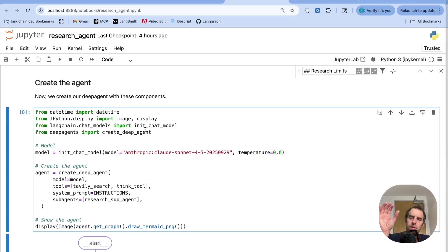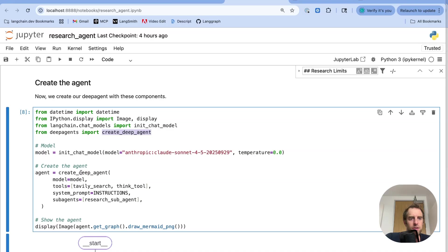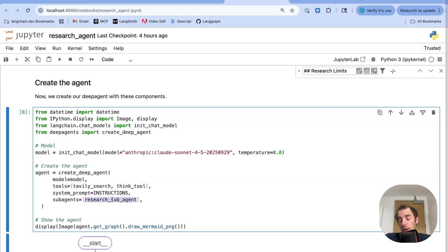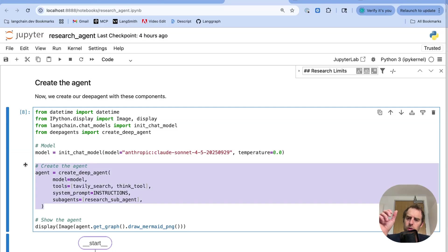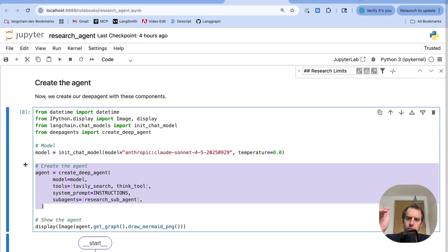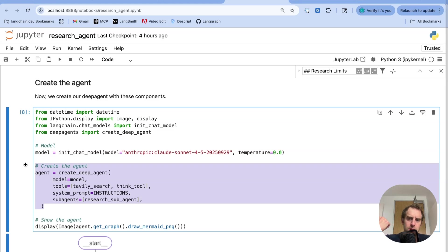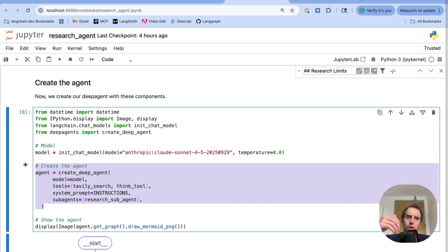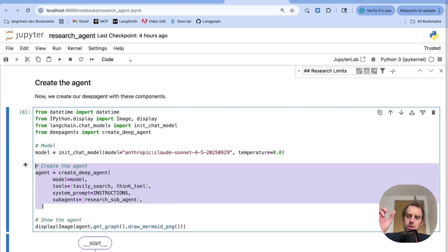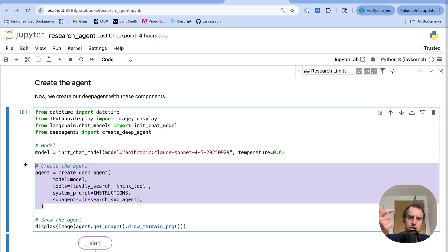Now, once you have those things defined, actually initializing the deep agent is trivial. From deep agents, you import create deep agent, you pass the model you want to use, you pass the tools, you pass the instructions, and you pass any custom sub-agents. And now the nice thing here is deep agents is abstracting only a few things. In particular, they're abstracting a set of built-in default atomic and very general tools that we found to be useful across many applications. Notably, what I just showed. Task tool for sub-agent delegation, to-do list, file system operations. Those things are very general. You want them across many different agent applications. You don't want to reimplement them every time for each agent you're building. So it's baked into the harness for you. But it's very important to think through your prompting, your sub-agents, and, of course, whatever custom tools you need. So we add them all here. We show this.